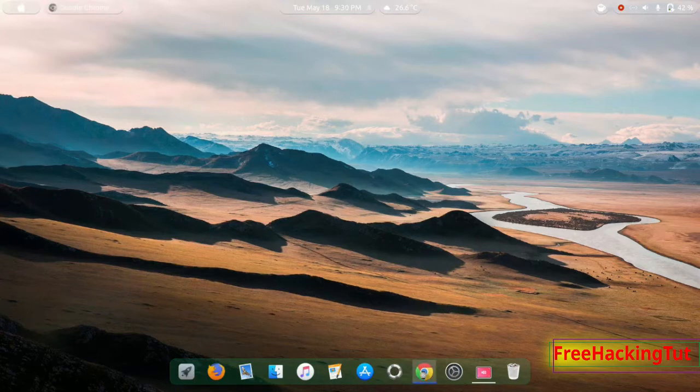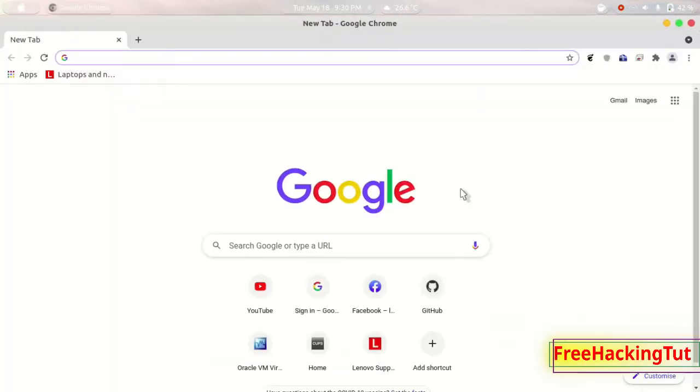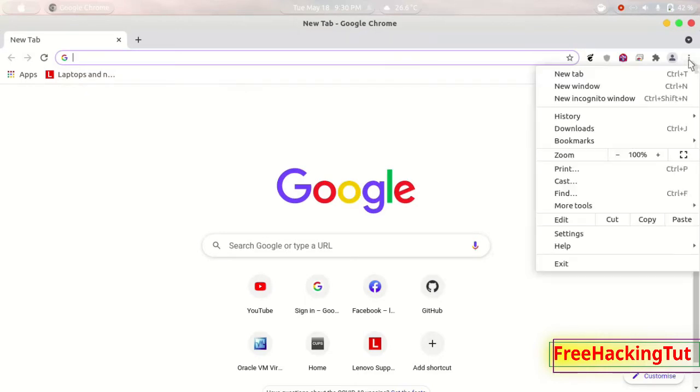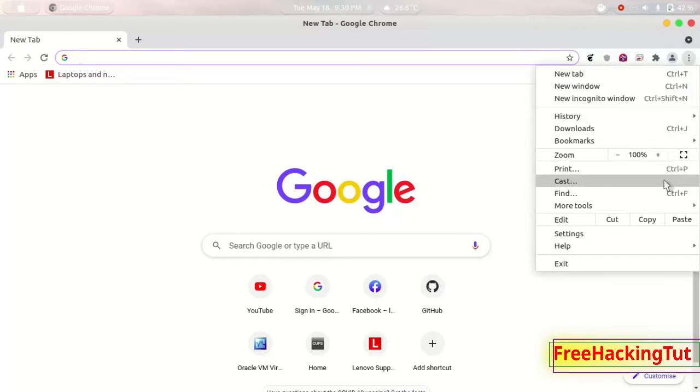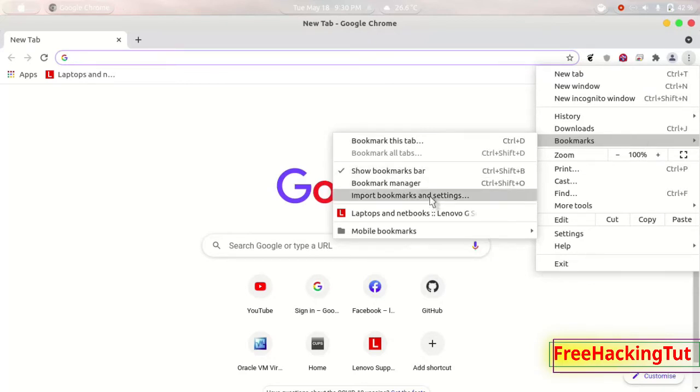Now from the Google Chrome web browser click on this three dots and click here bookmarks and now click on this option import bookmarks and settings.